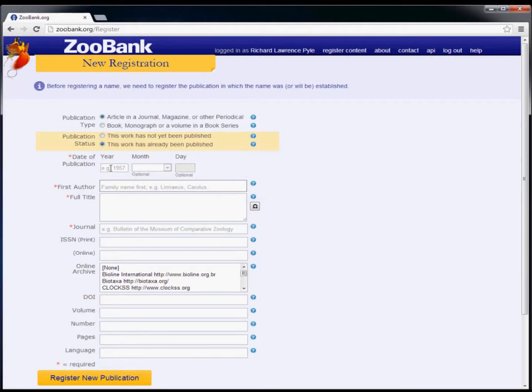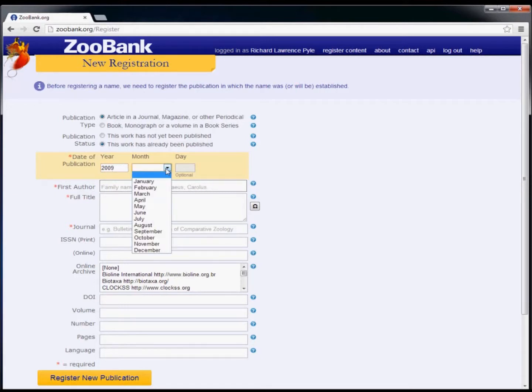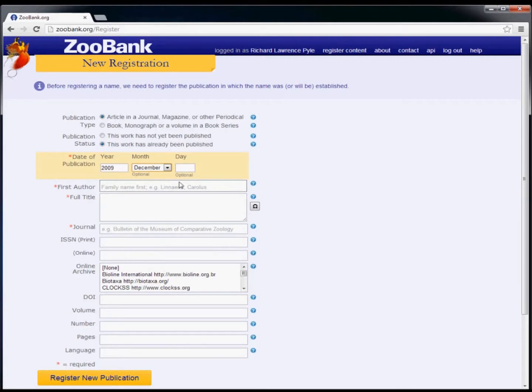In the case of works that are already published, enter the year of publication in the appropriate box. If you know the month and or day of publication, enter these values as well.